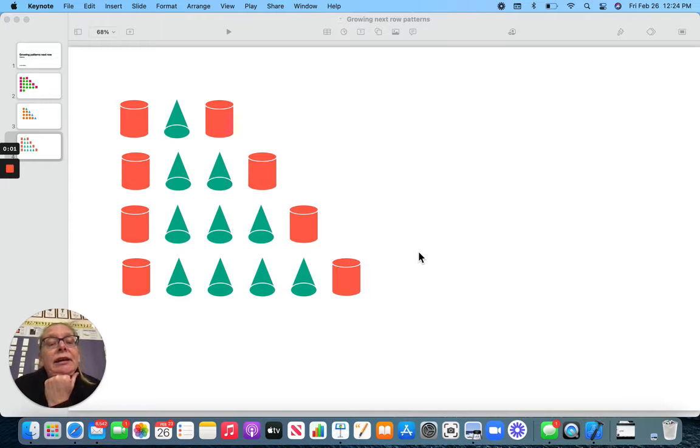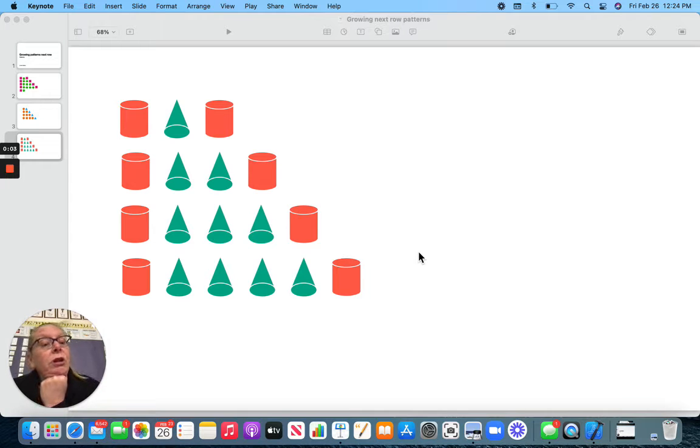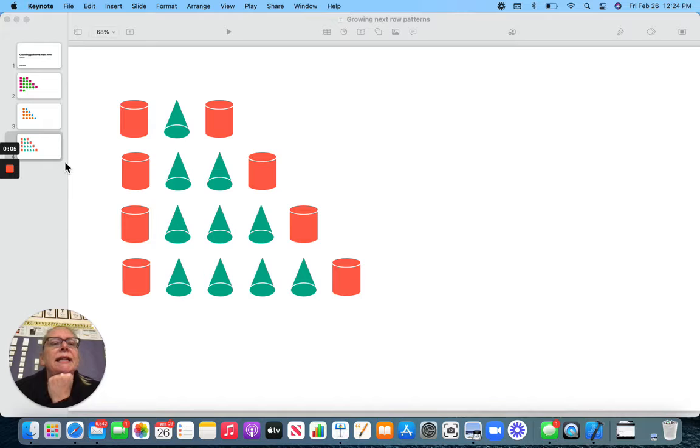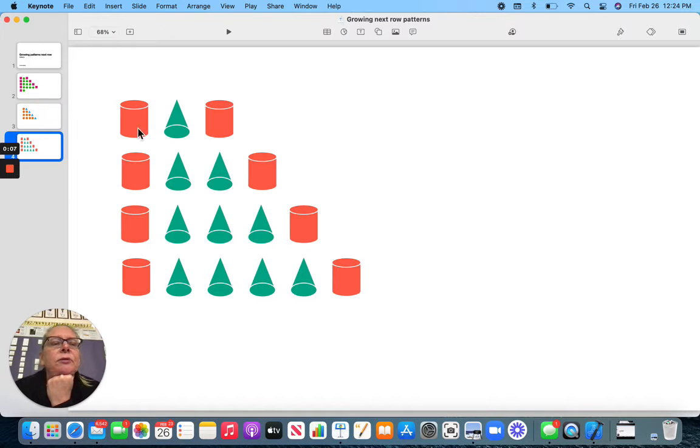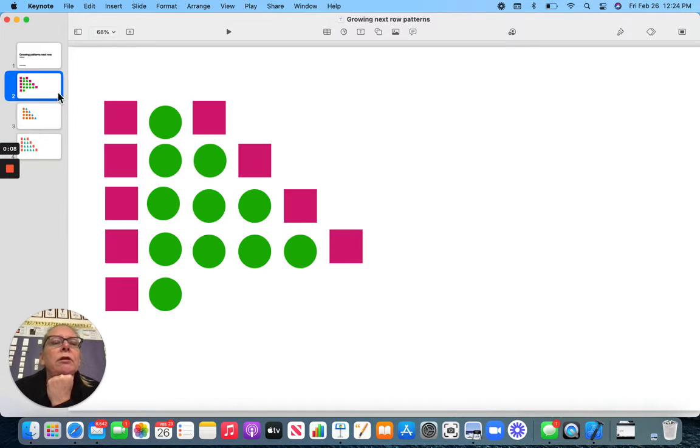Hi! Today our patterns are a little different because they're next row patterns. Let's begin. Let's do this one right here.